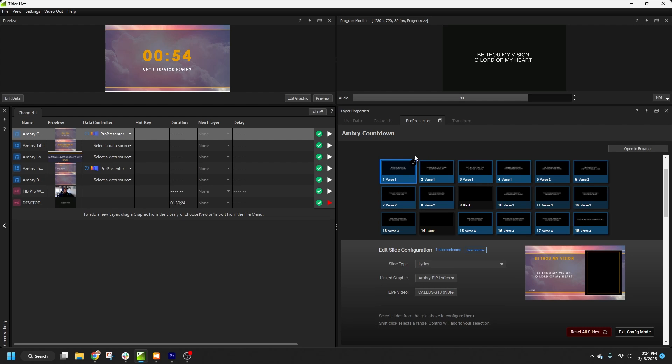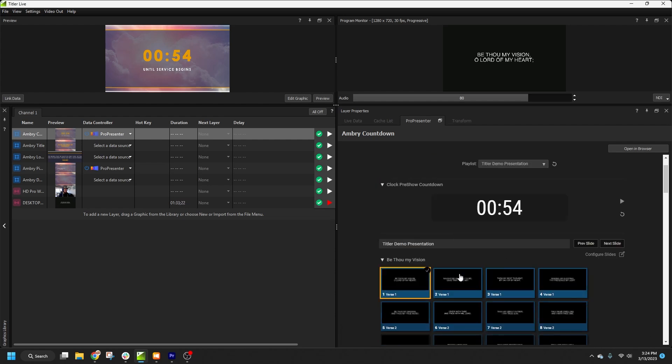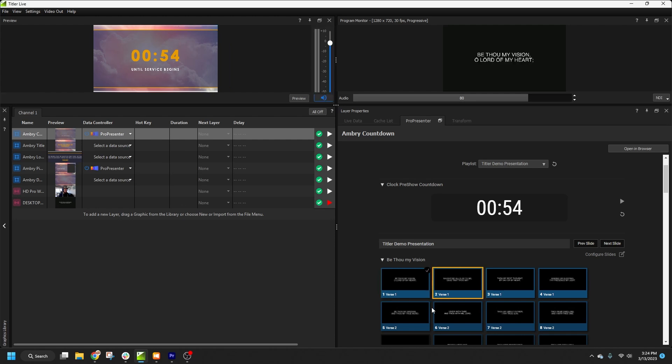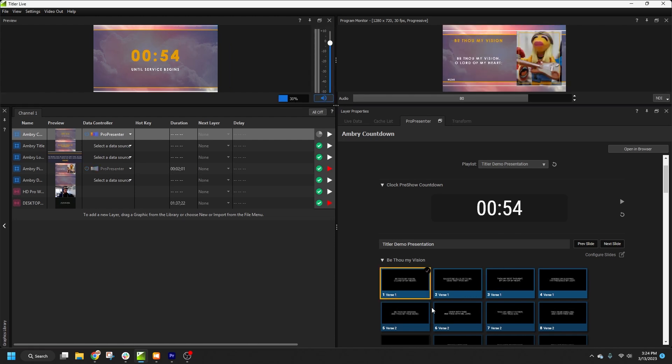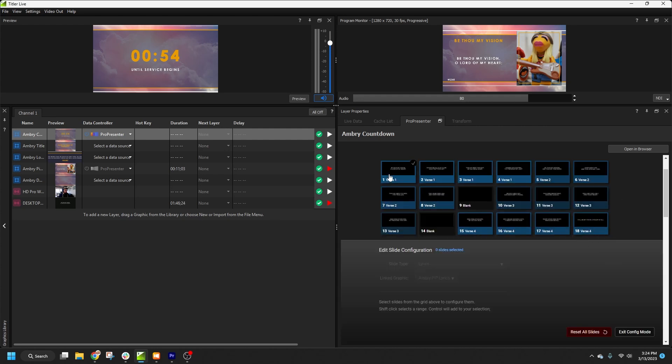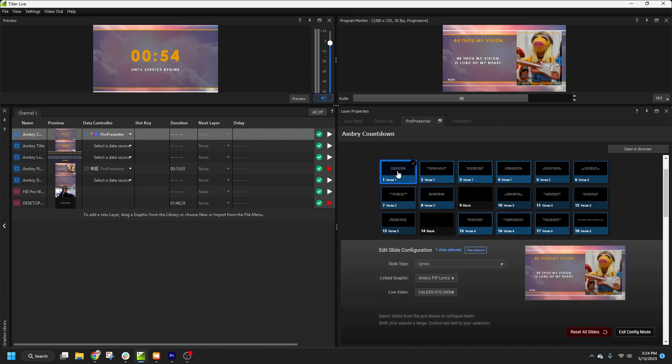Now when we hit the slide, TitlerLive will automatically animate in the Picture-in-Picture graphic, and display the lyrics along with my chosen video source. We'll want to go through and set up the slide types for the rest of the presentation. This may seem a little daunting at first, but we have a lot of selection methods to help you move pretty quickly.